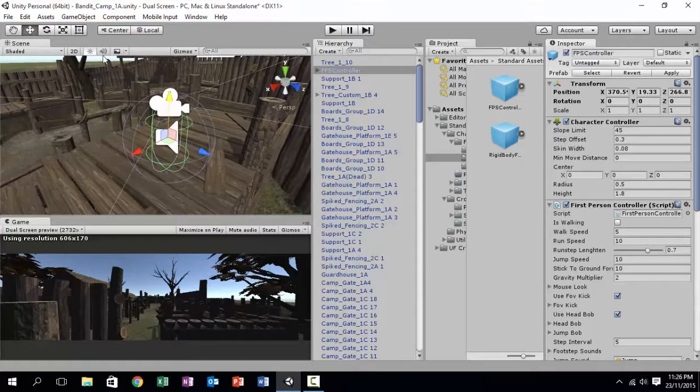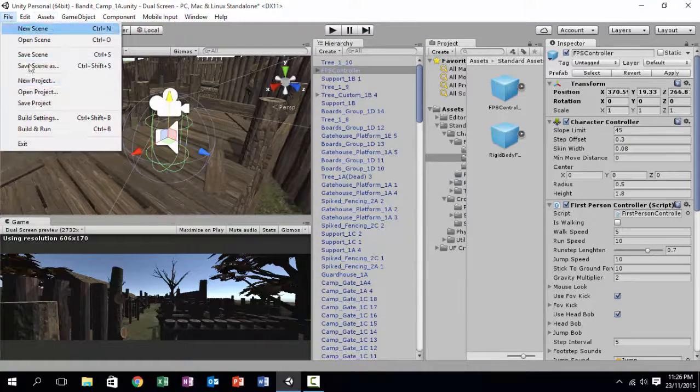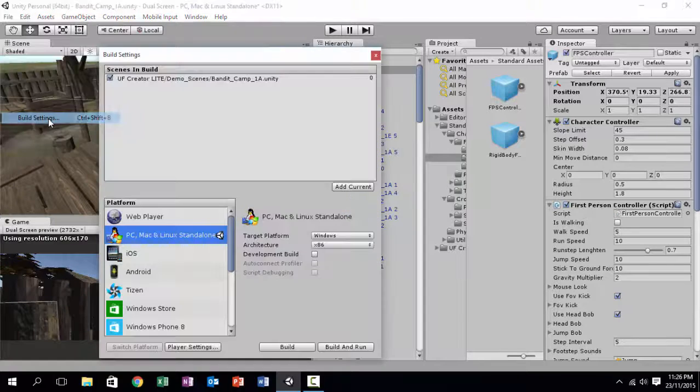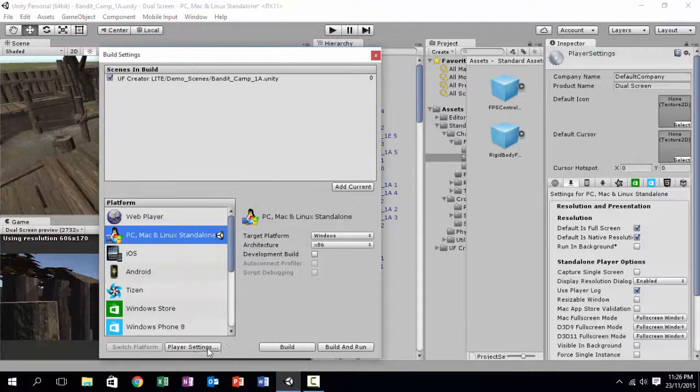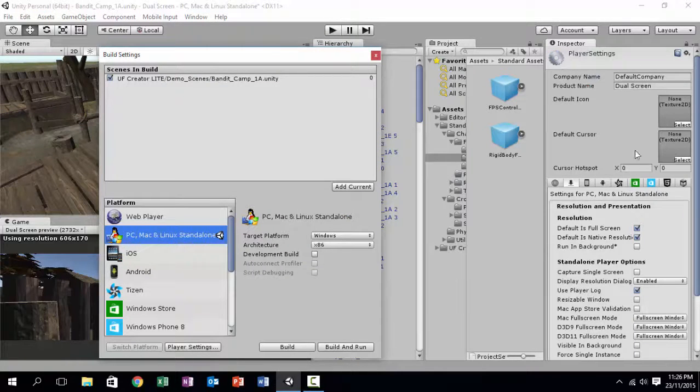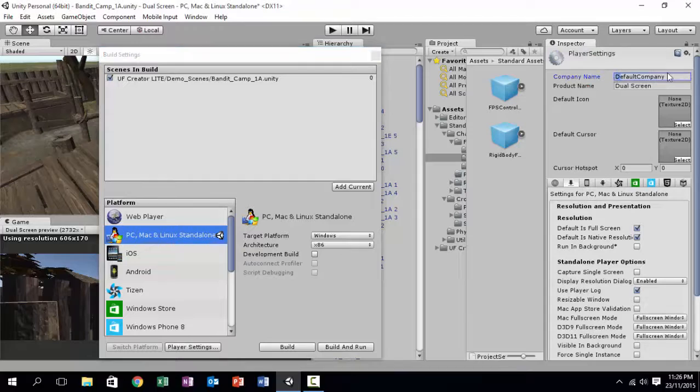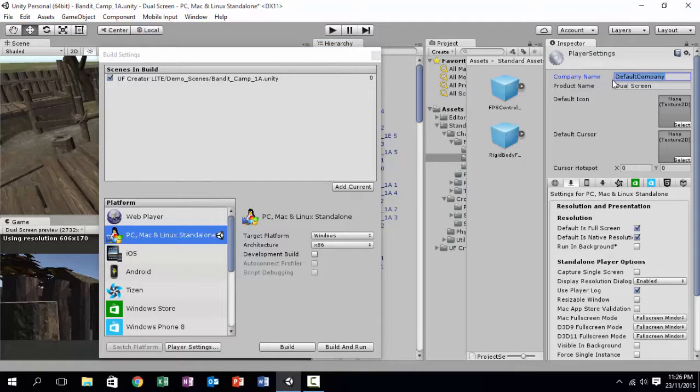Next, go to File, Build Settings, Player Settings. Now the first thing that you need to do is change your company name, because default company will always show up as full screen.